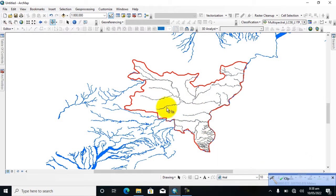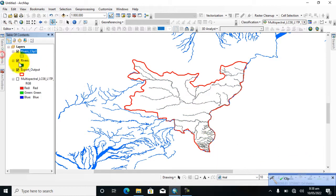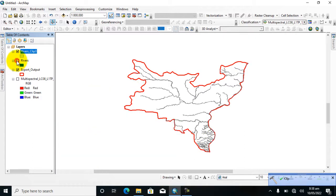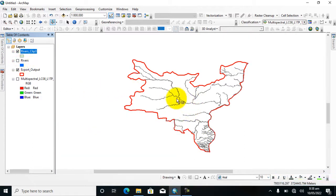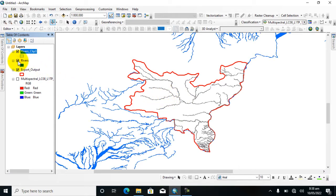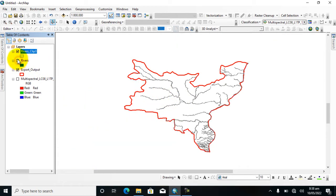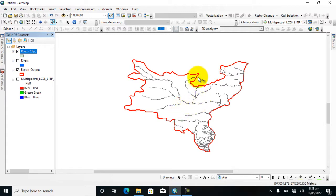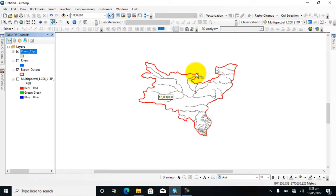So here you can see that it's done. Now I will show in the table of contents. I will uncheck this. Here you can see I clipped this river from this one. Now I hope that you will learn how to clip a vector layer from vector data.